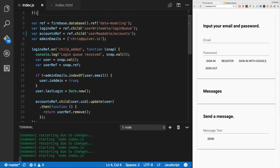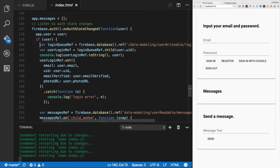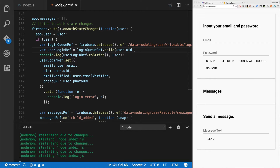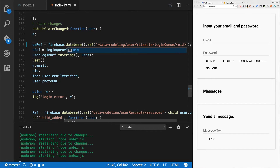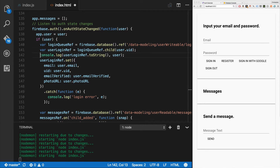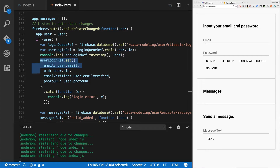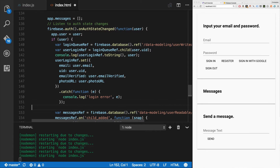If there's a user, I'm going to go to data-modeling user-writable login-queue - that same queue we were talking about. We'll call this the login queue ref, and then we're going to have a user login ref which is a child of the login queue ref at just user.uid - so it'll be data-modeling/user-writable/login-queue/uid. I'm going to log that ref string so you can see what it looks like along with the user object, then set the user login ref equal to the email, uid, email verified, and photo URL.